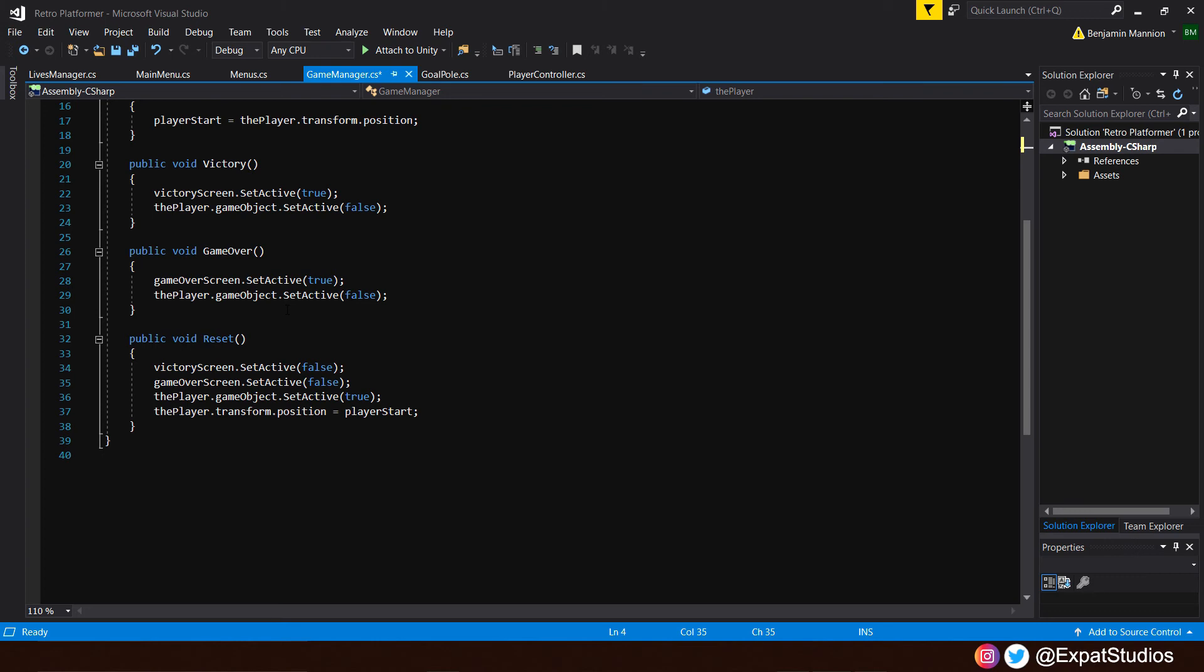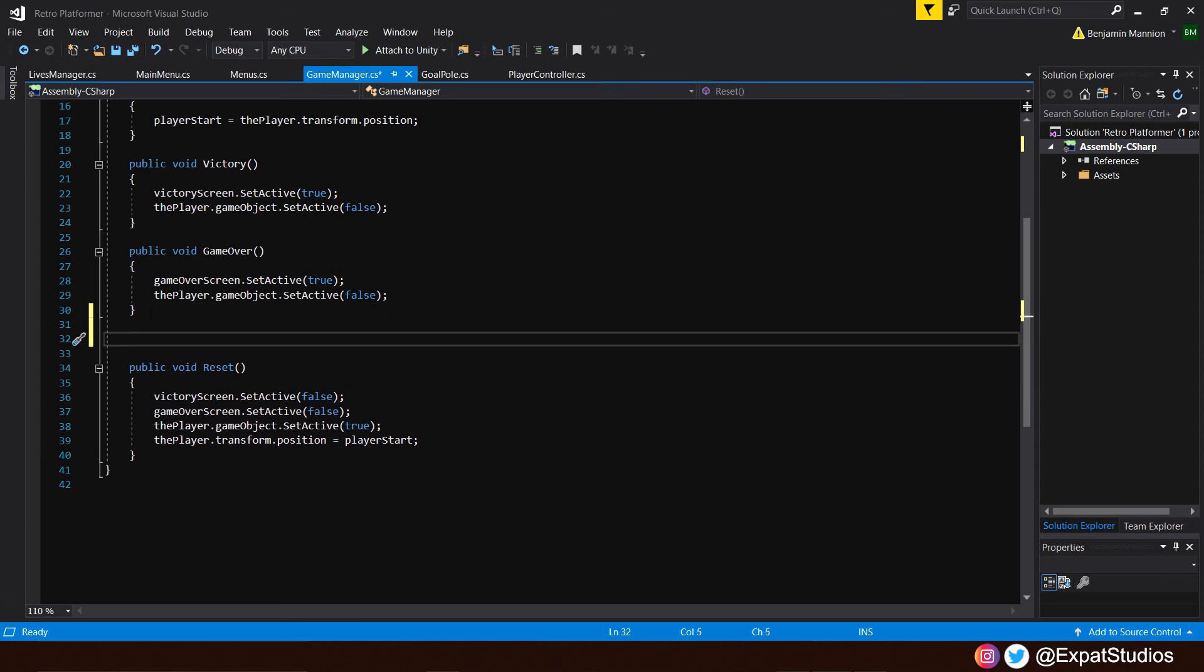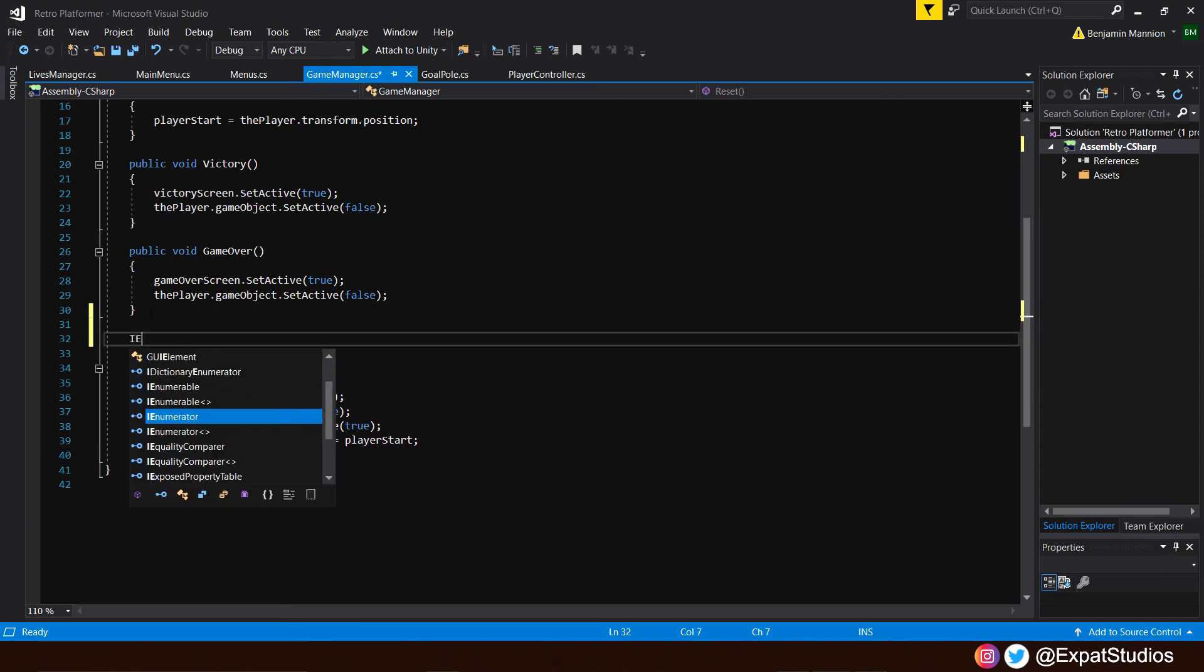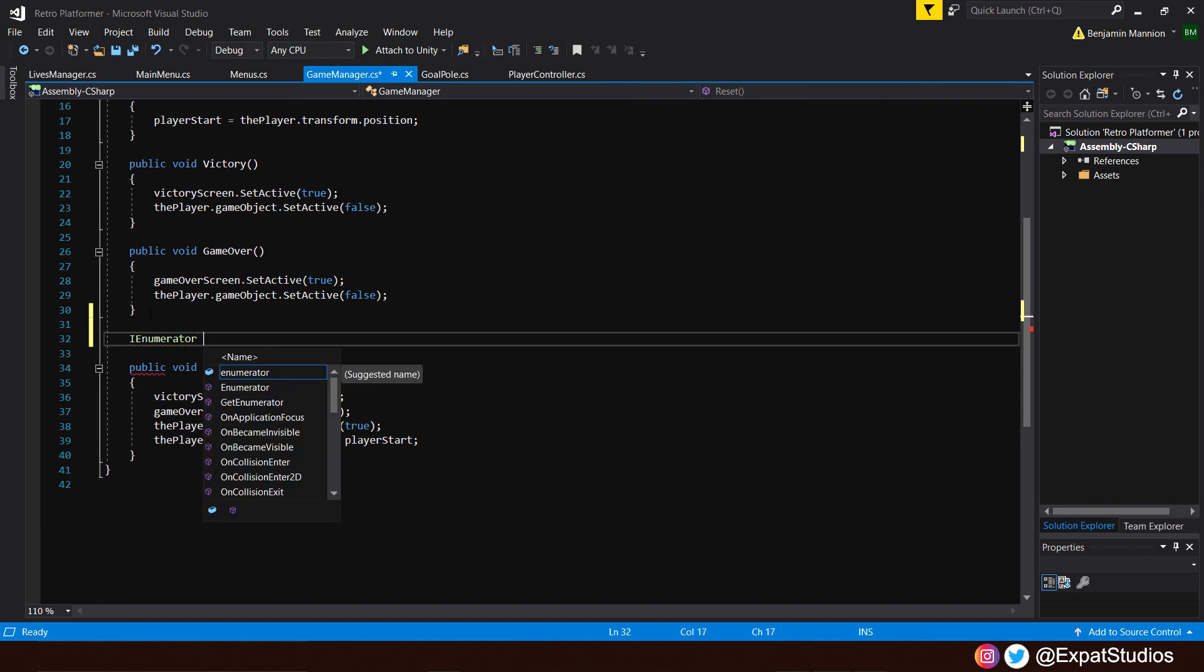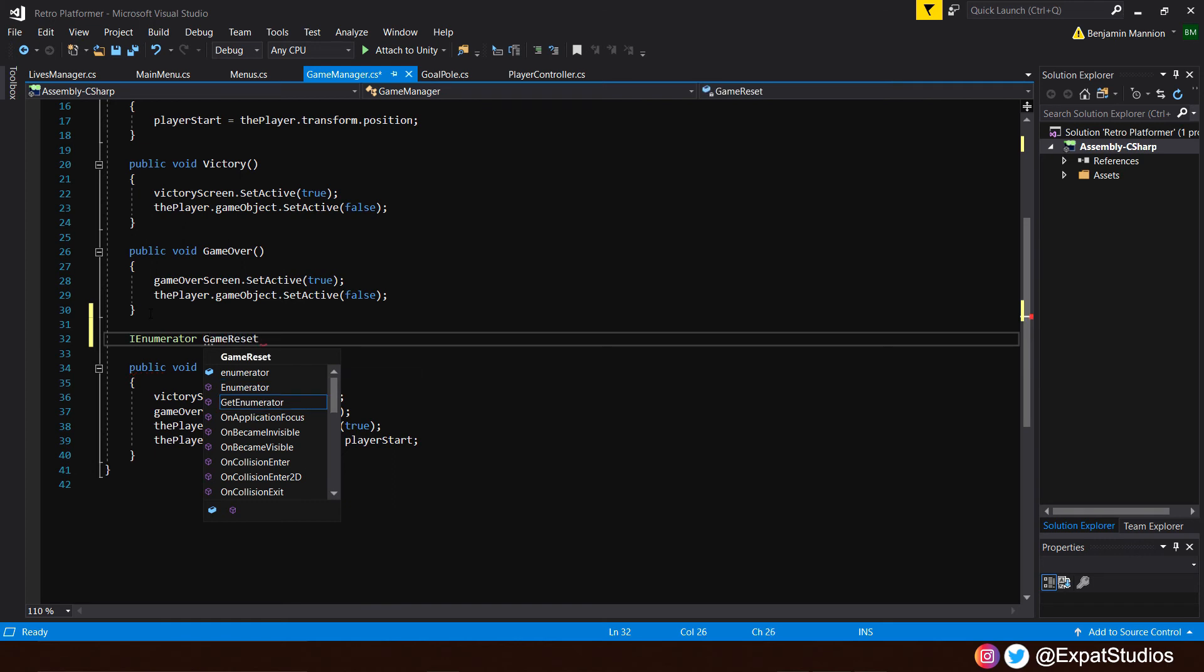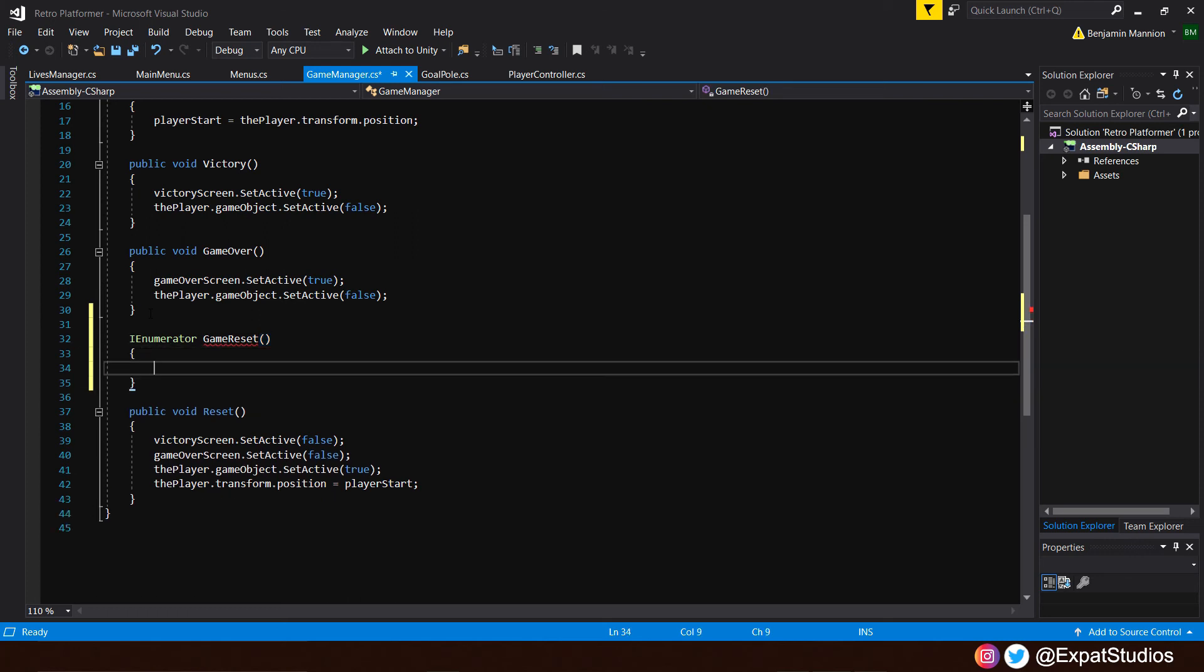Now, to write a coroutine function is not like how we write the functions we have here, where we put public, void, and then the name of our function. We use what's known as an enumerator. So underneath our game over function, let's type with a capital IE enumerator, put a space, and let's name our coroutine, like every function needs. And we'll call this one game reset. Don't forget your brackets at the end there. Go underneath, open up some curly brackets. And what do we need to put inside here?